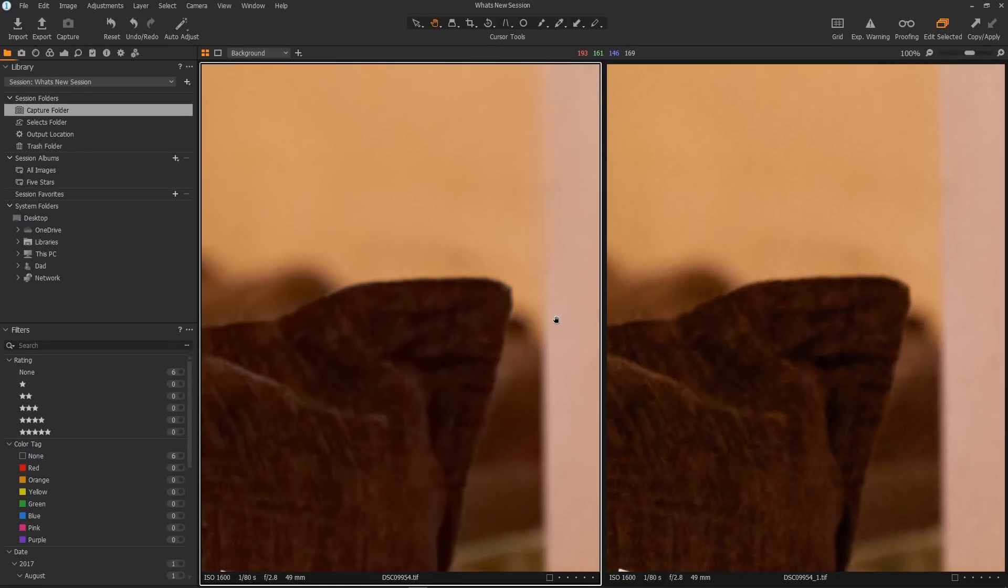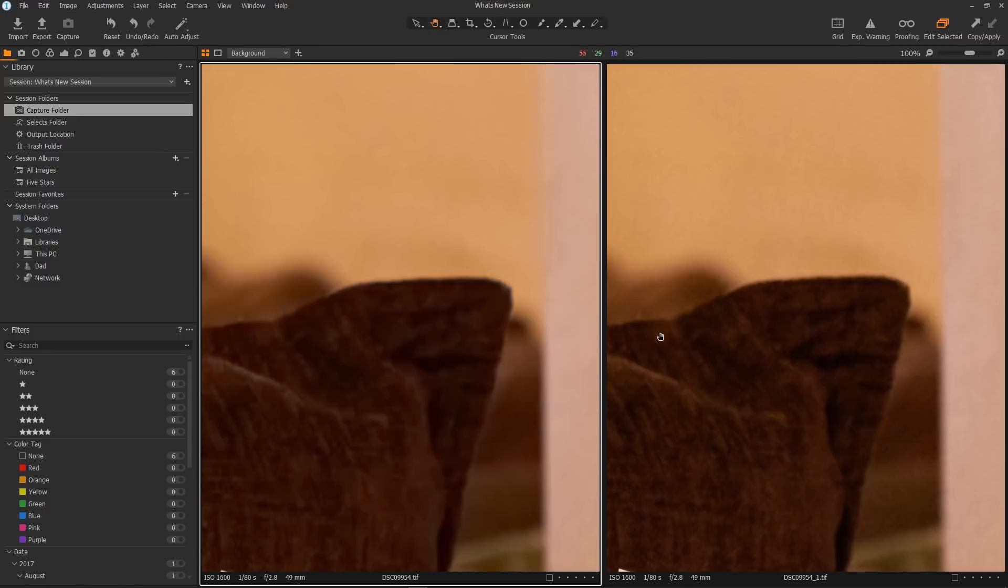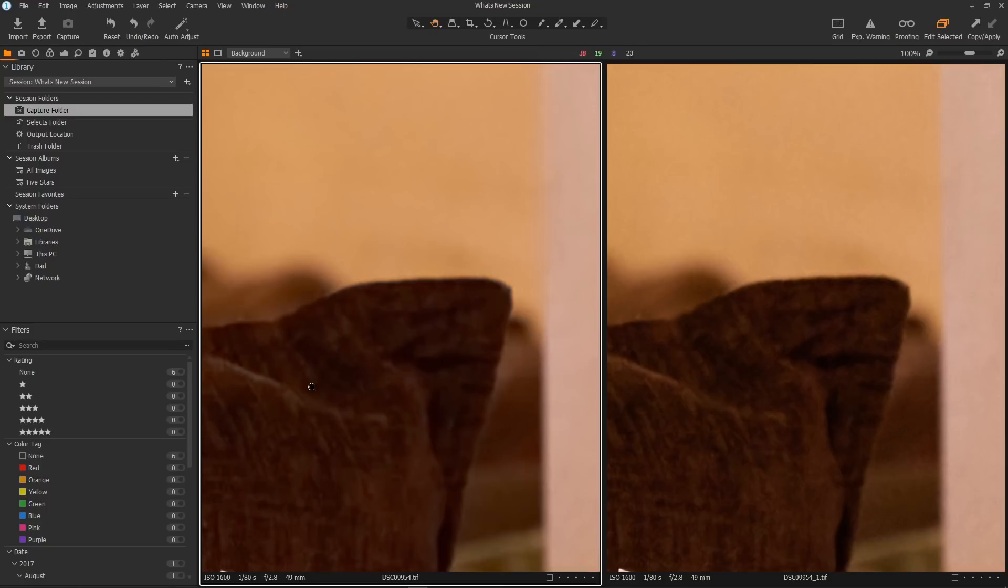Phase One have also improved the noise reduction. After a few tests, I can definitely say that the noise reduction is better. Here on the right is an image from Capture One 12, and here on the left an image from Capture One 20. The results speak for themselves. You can clearly see that the noise on this image from Capture One 12 has not been cleaned up as well as the version from Capture One 20. I think this new noise reduction algorithm is great.